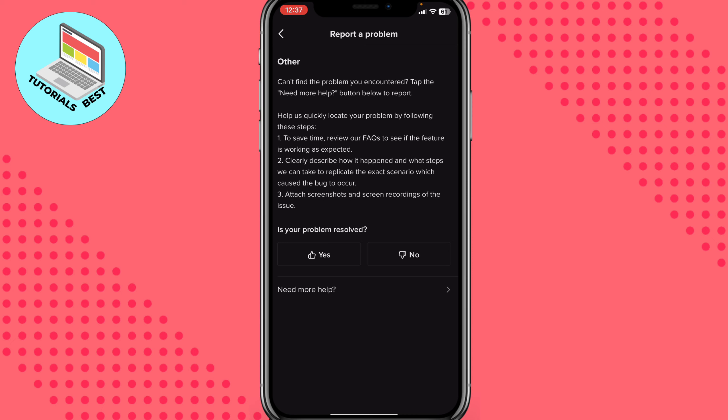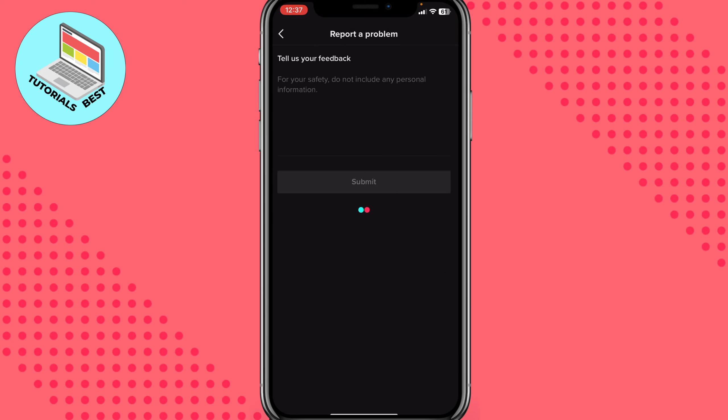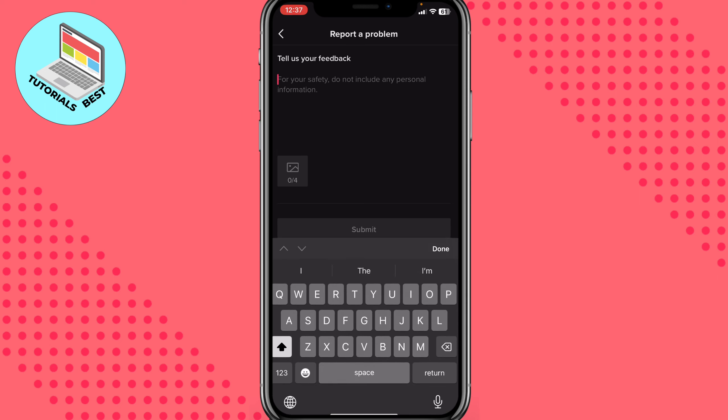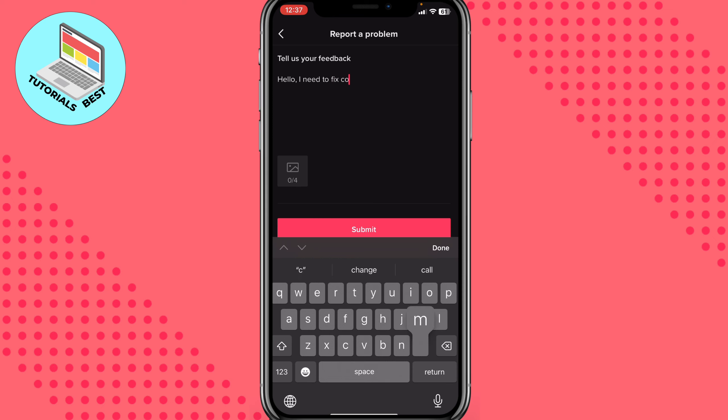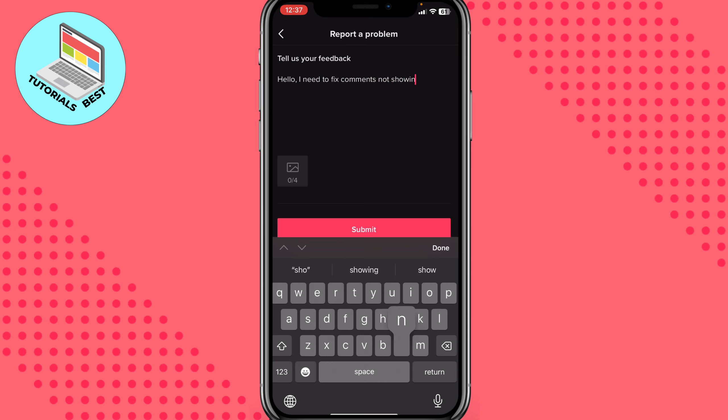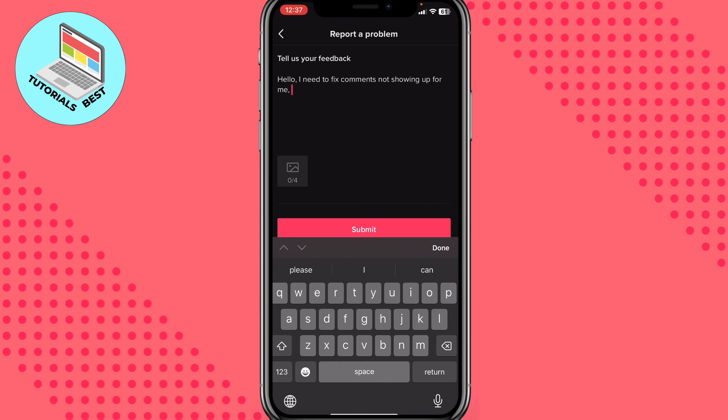Click on no and then click on need more help. Here we need to write something like this: Hello, I need to fix comments not showing up for me. Help me please.